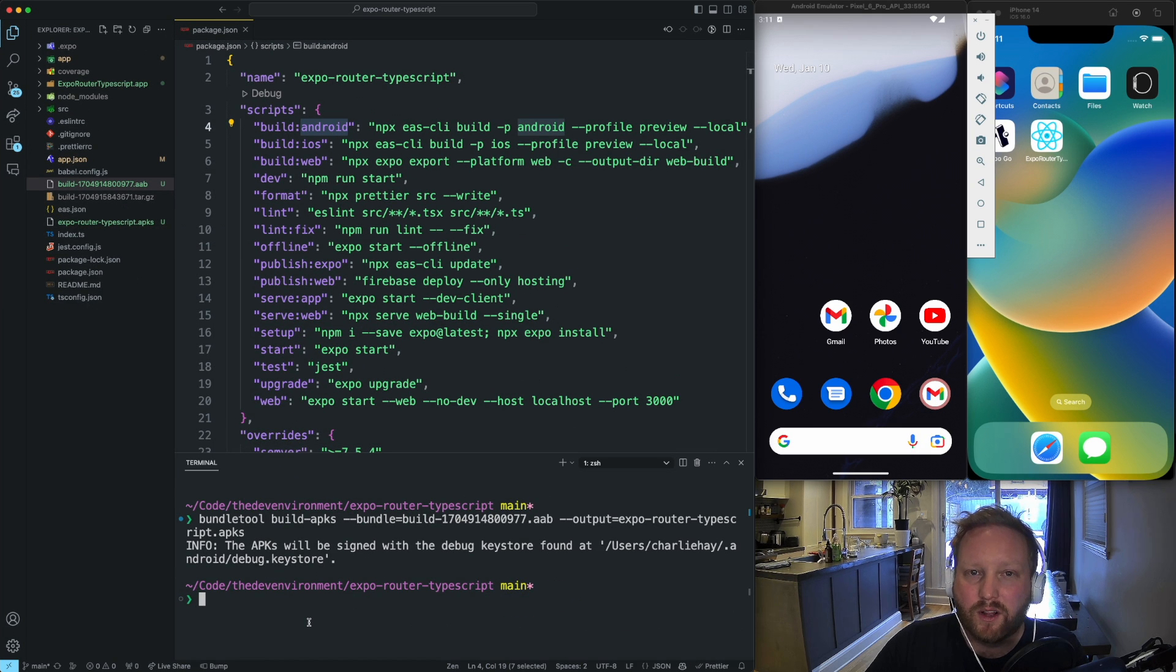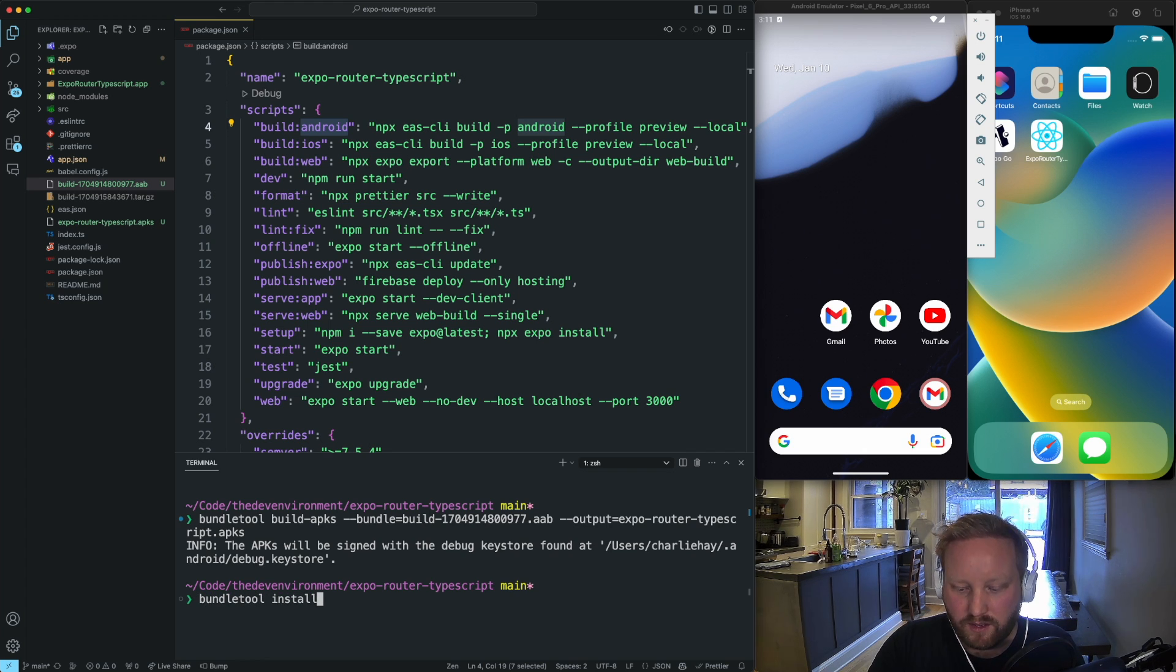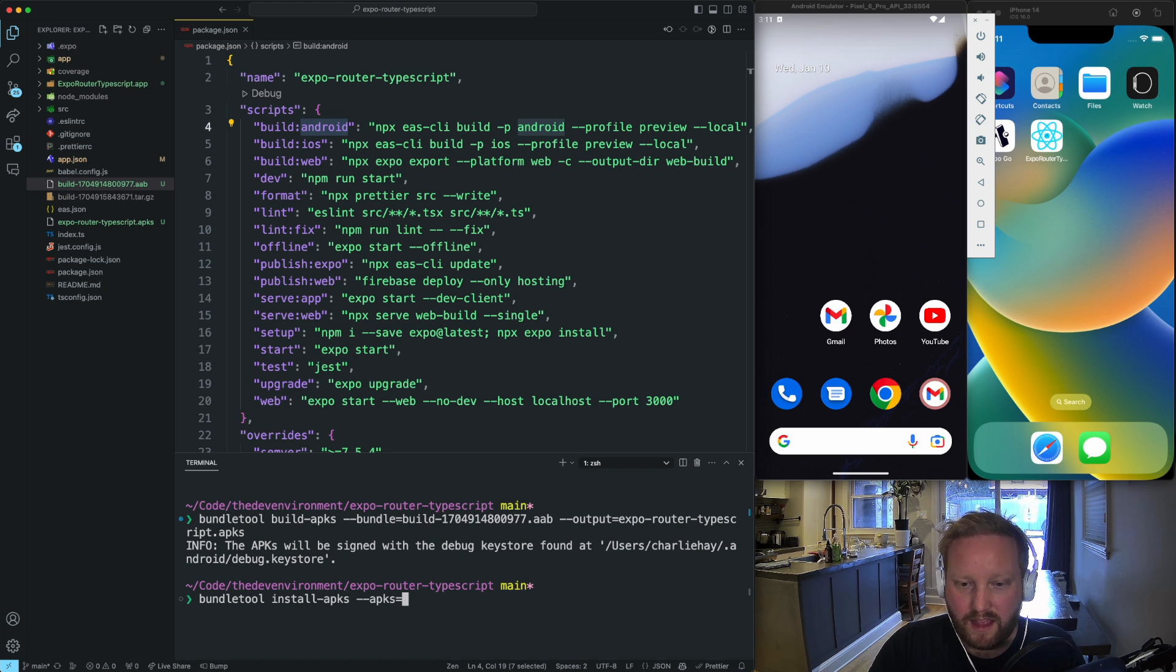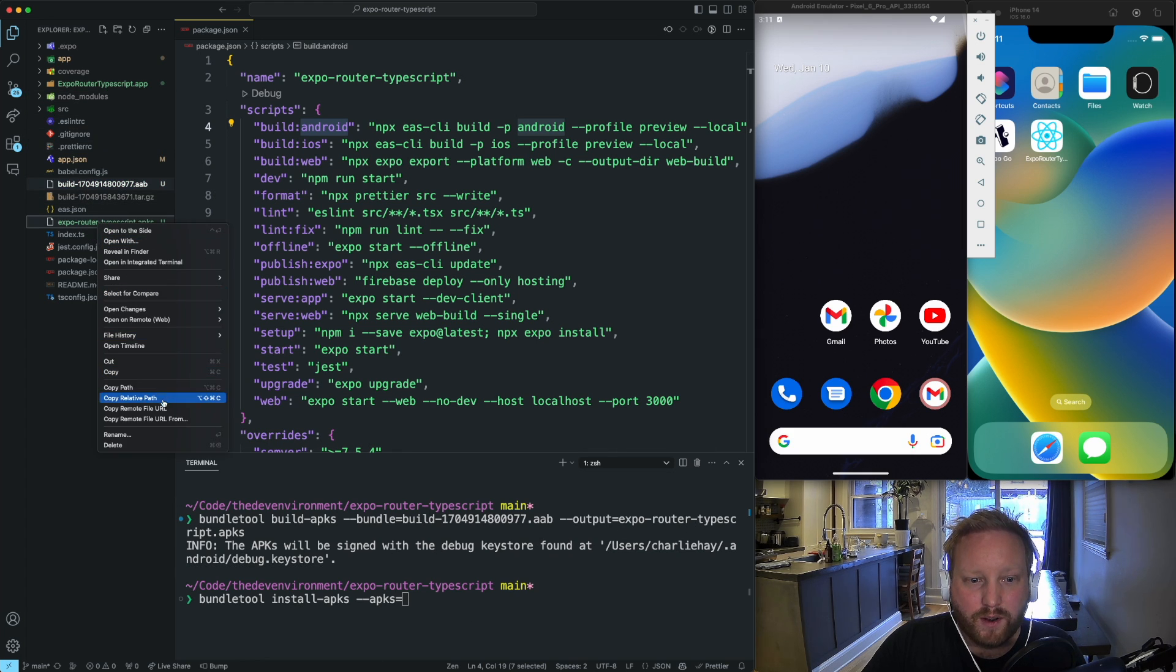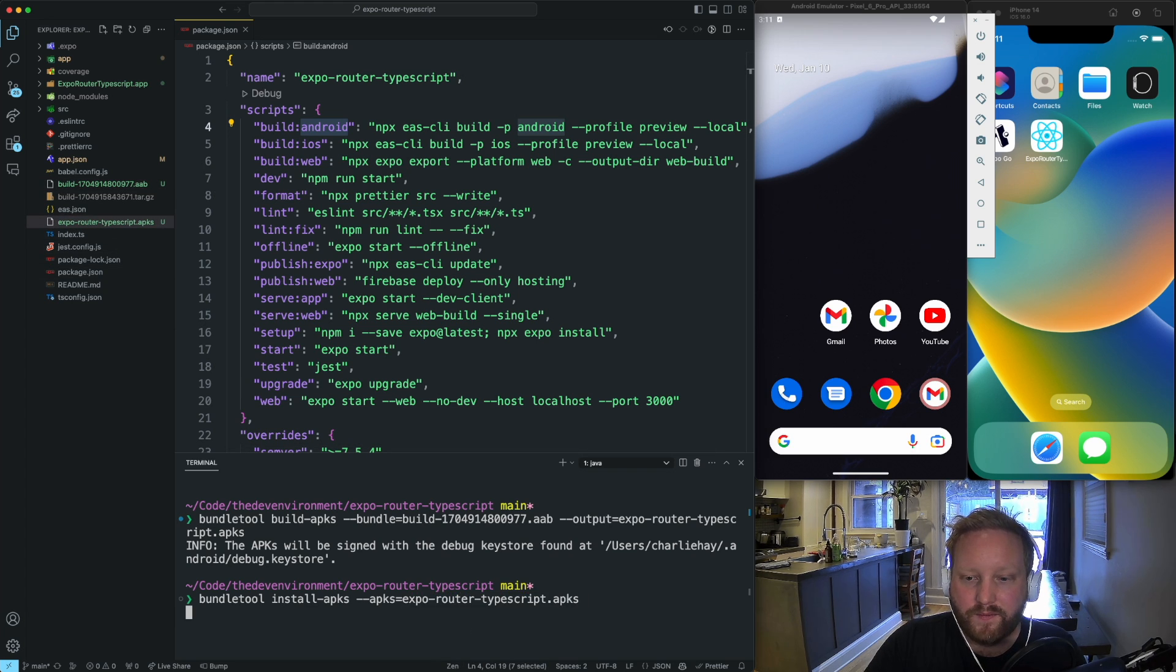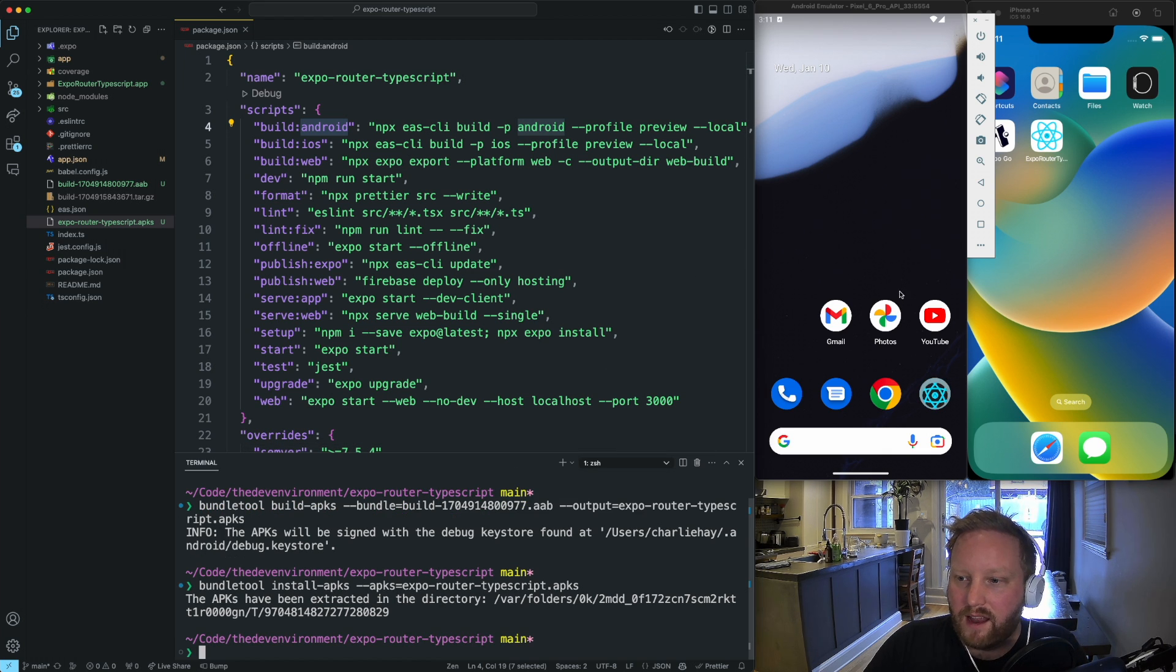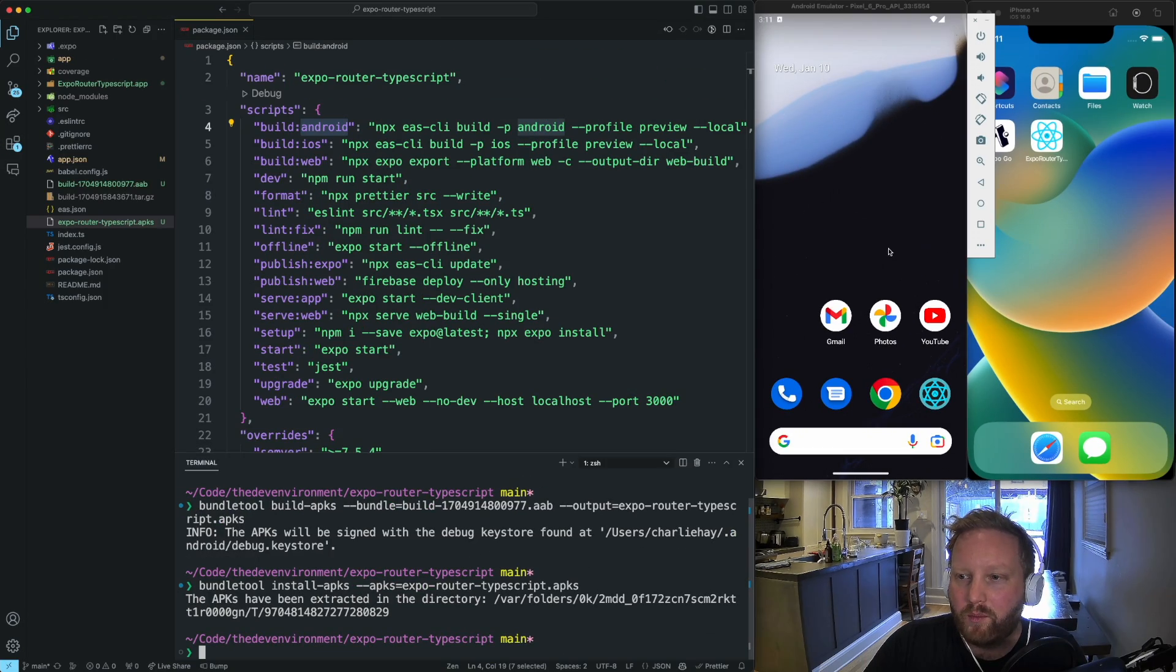And once again, I use bundle tool to do that. So I'm going to go bundle tool install dash APKS. And then it takes the APKS flag, and I'm going to use the expo router typescript APKS name. I'm just going to copy that and paste it here. And then just like that, it now installs. As you can see here, we now have our app installed there.